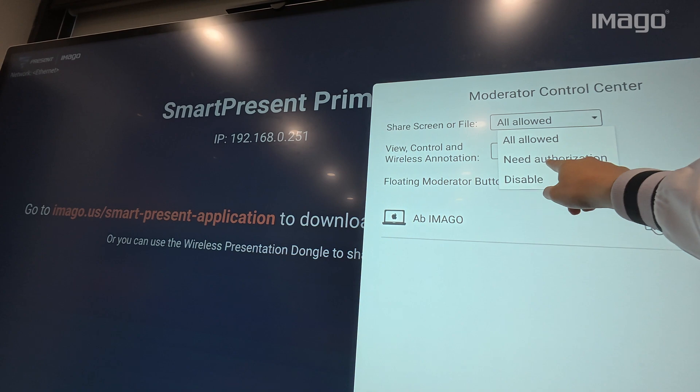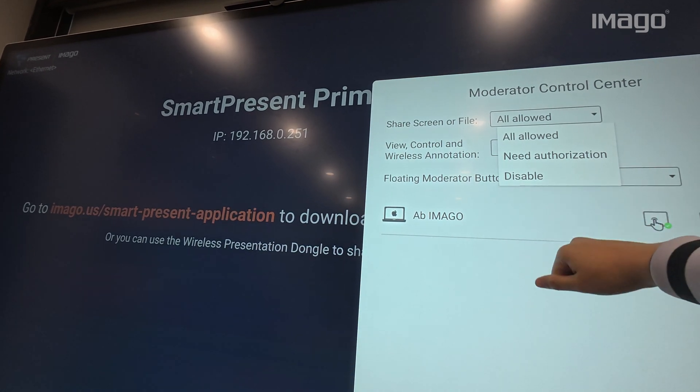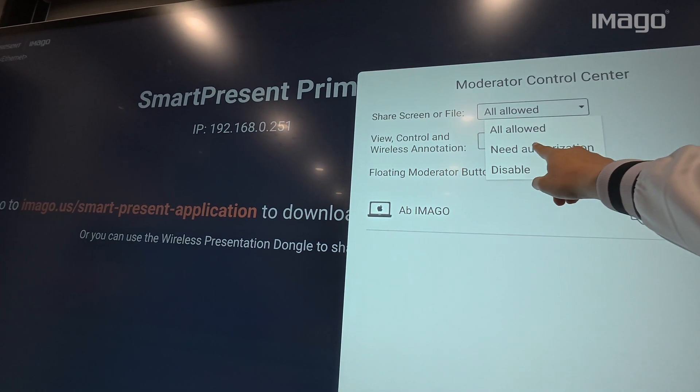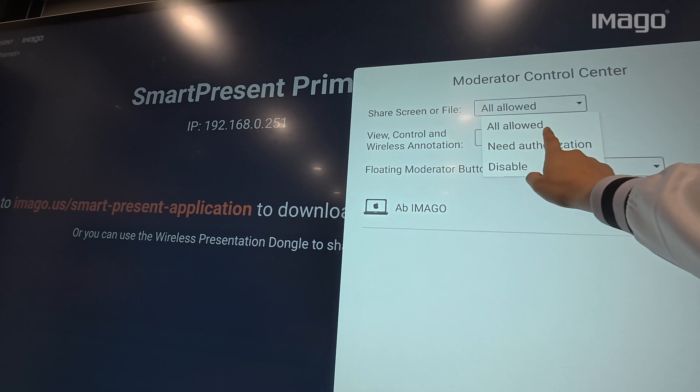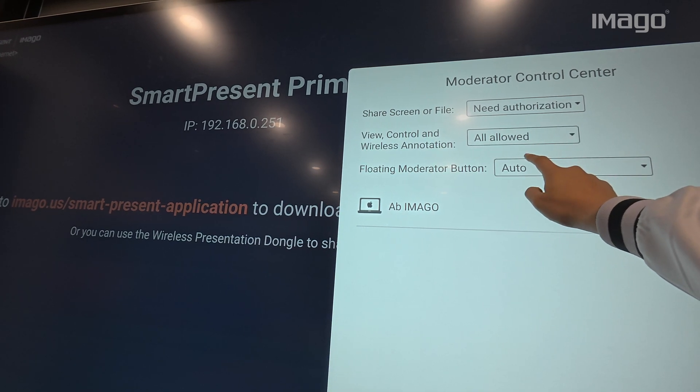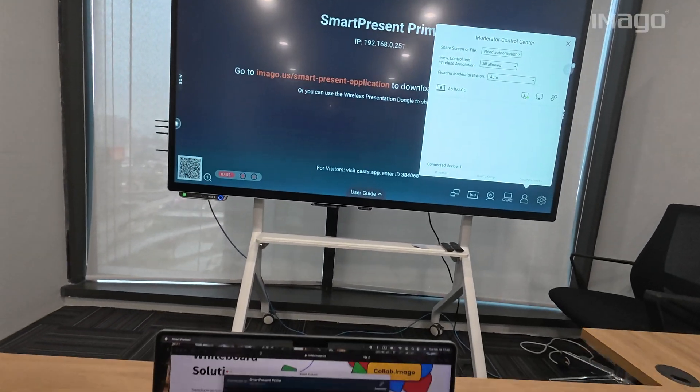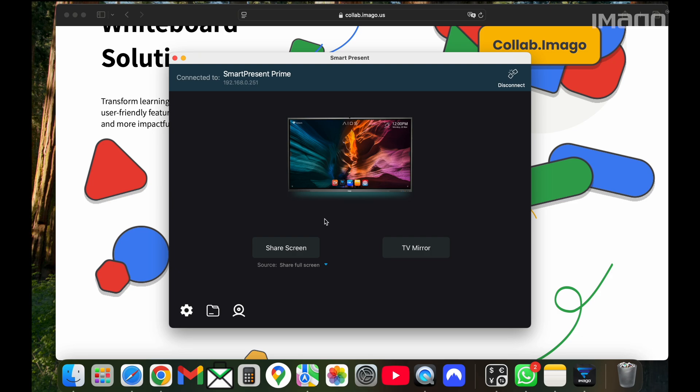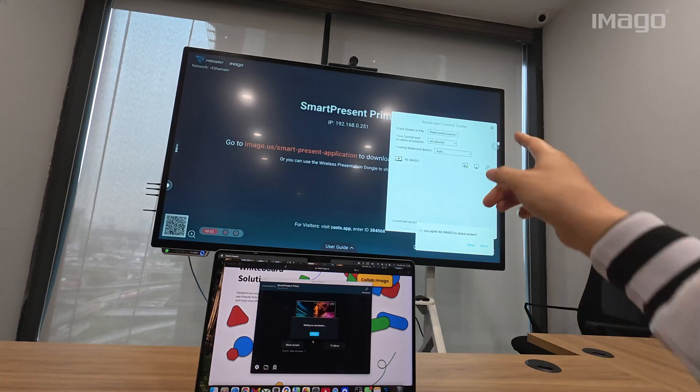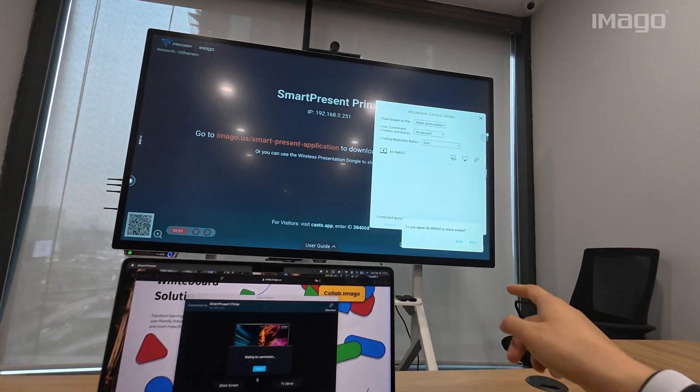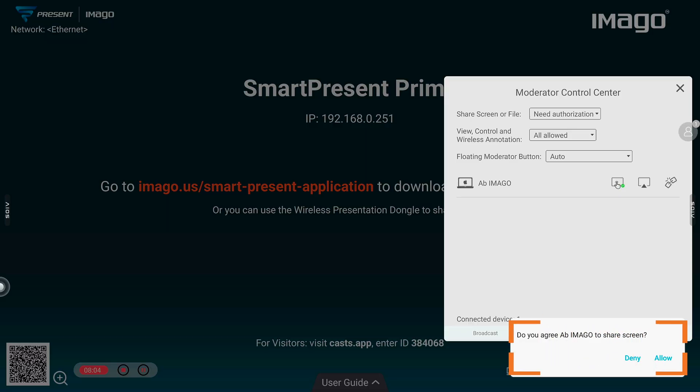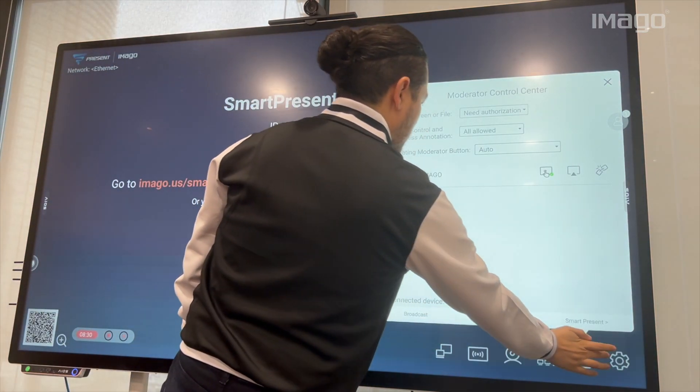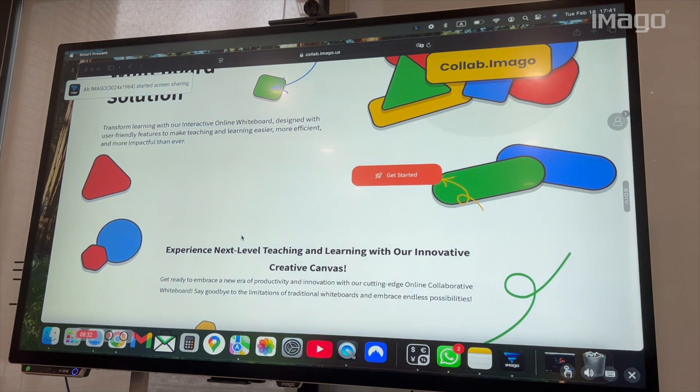In the first option, you can allow, disable or ask for authorization for sharing screen. Let's see an example. Let's select Need Authorization. On my laptop, I am already connected to the EOS. I click Share Screen and a window pops out, saying that I need to wait for permission. At the same time, in the EOS, a window appears asking if I deny or allow this device to share screen. I will choose Allow and automatically, I start sharing screen.